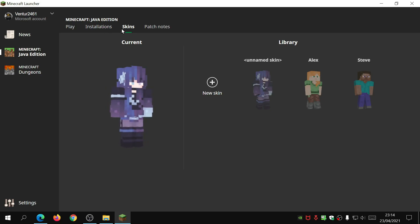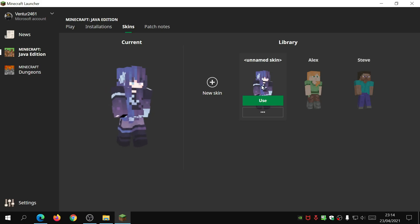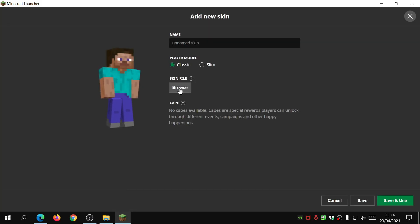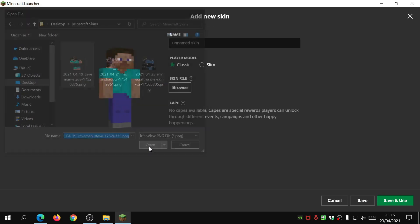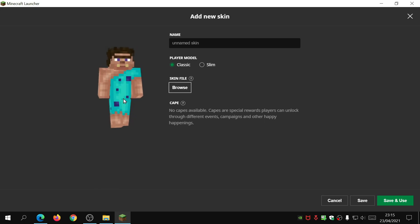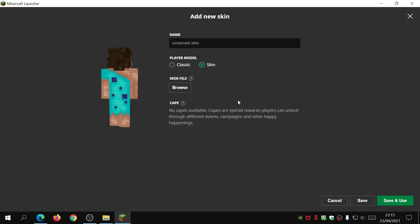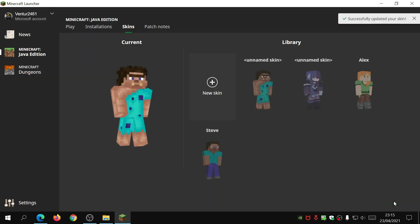There's a section called Skins - click on this. If you are using the Minecraft Java edition it gives you loads of different options. If you are using the Minecraft Bedrock edition, the Windows 10 version of the game, the skin changing happens within the game's interface, not through the launcher. As you can see I've got the default Alex and the default Steve. Click on New Skin, it's going to say Browse. I've opened up the MinecraftSkins folder on the desktop, I'm going to select this one, click Open. Now we have this skin loaded - you can choose a slim profile or a classic one. Let's go for classic and then Save and Use.